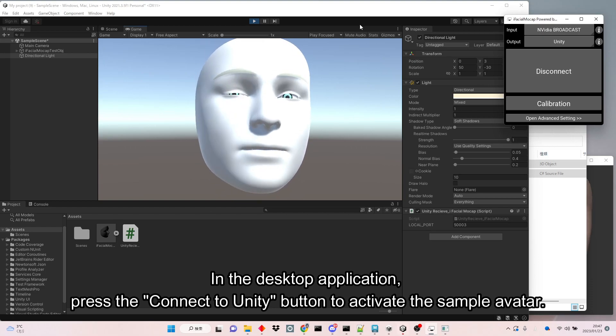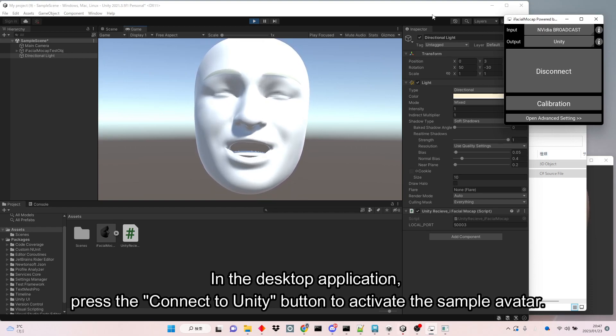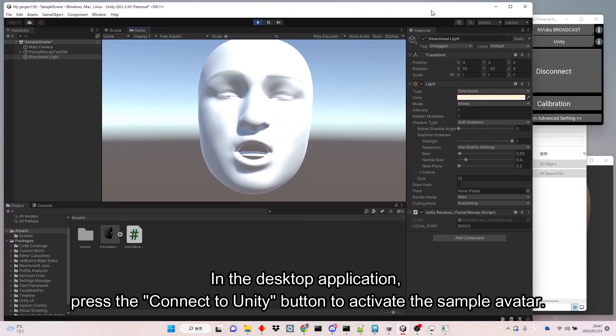In the desktop application, press the Connect to Unity button to activate the sample avatar.